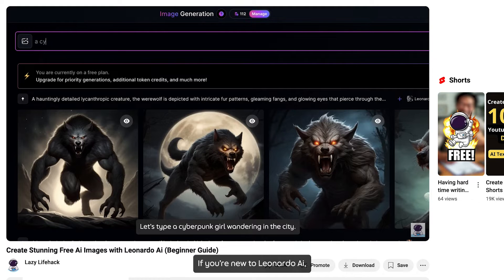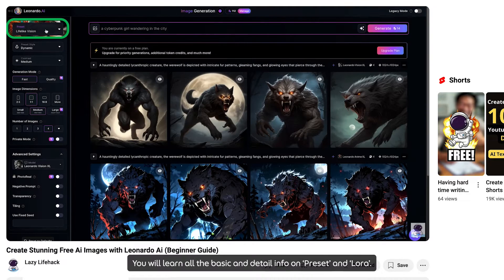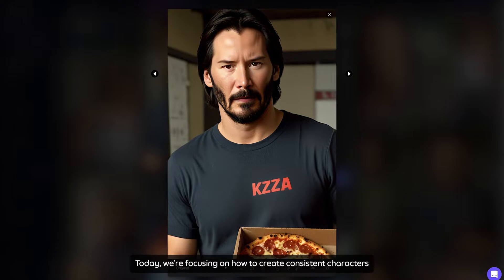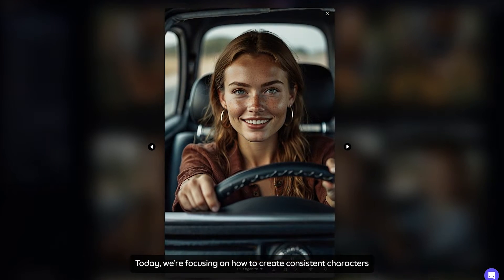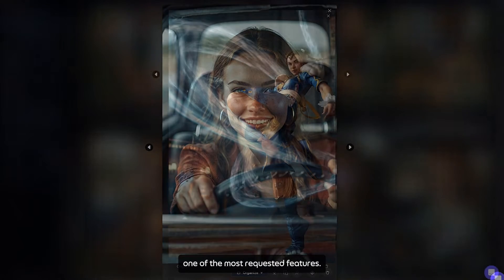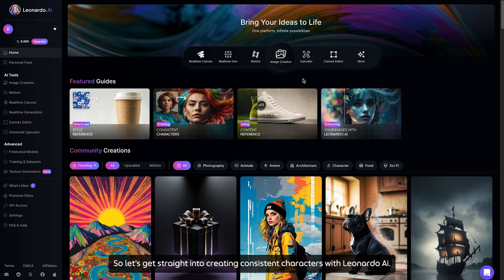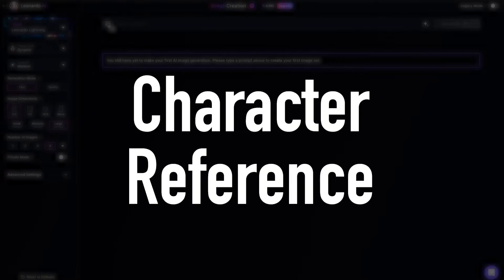If you are new to Leonardo AI, check out my beginner guide video. You will learn all the basic and detailed info on Preset and LoRa. Today, we are focusing on how to create consistent characters, one of the most requested features. So let's get straight into creating consistent characters with Leonardo AI.